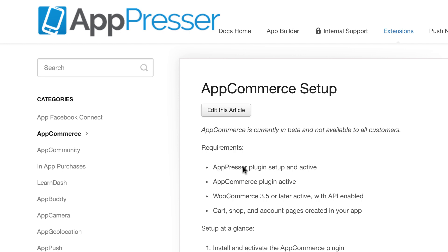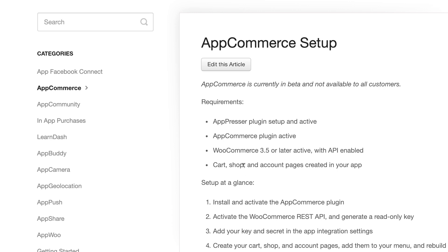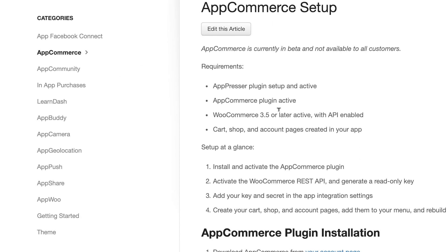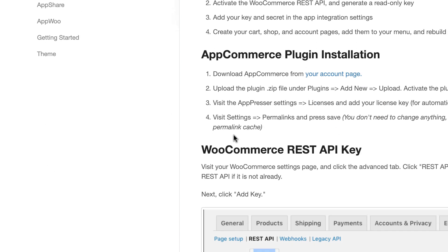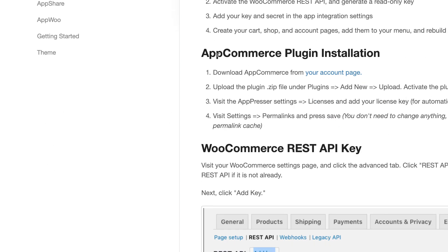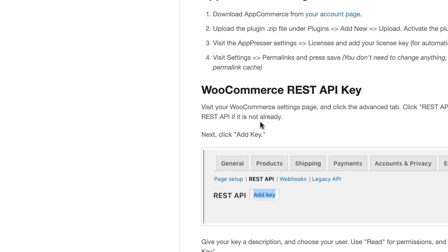In this video, I'm going to show you how to set up AppCommerce. First, go to our documentation, find AppCommerce, and go to the AppCommerce setup. Please make sure that you have all these requirements, and that you have installed the AppCommerce plugin and activated it.